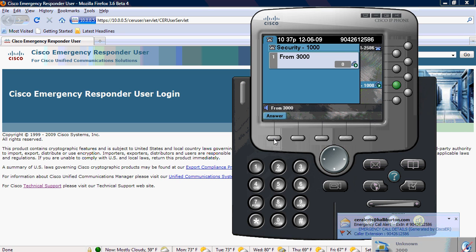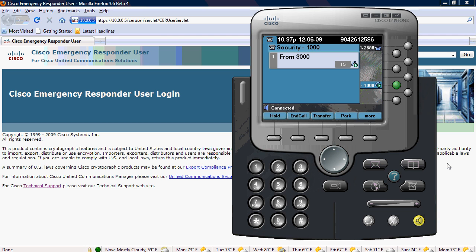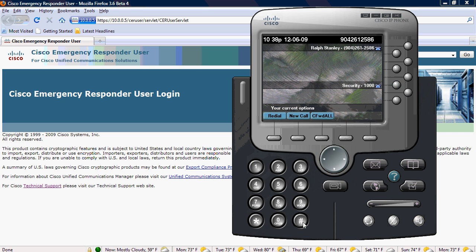Attention, this is an emergency call alert. Caller at extension 904-261-2586 is in emergency. See the web interface for more information. Press the pound key to hang up, or press any other key to repeat the message. Attention, this is an emergency call alert. Caller at extension 904-612-61... So it's going to repeat the alert. I'll go ahead and hang up.